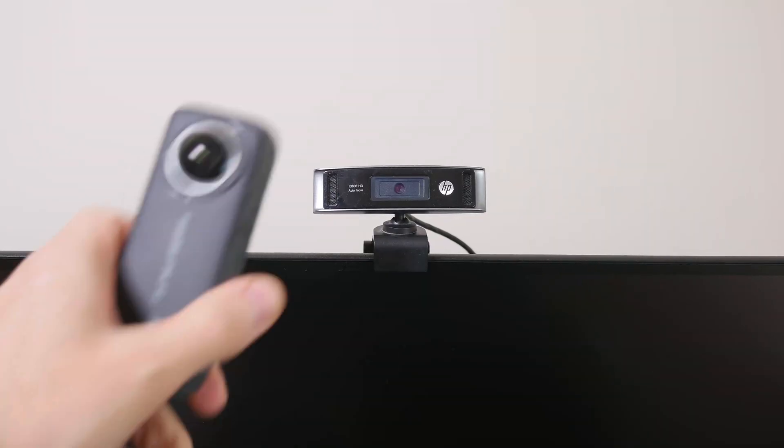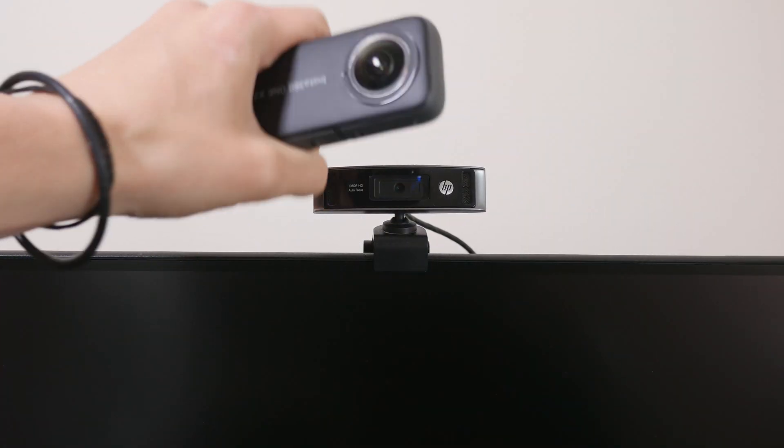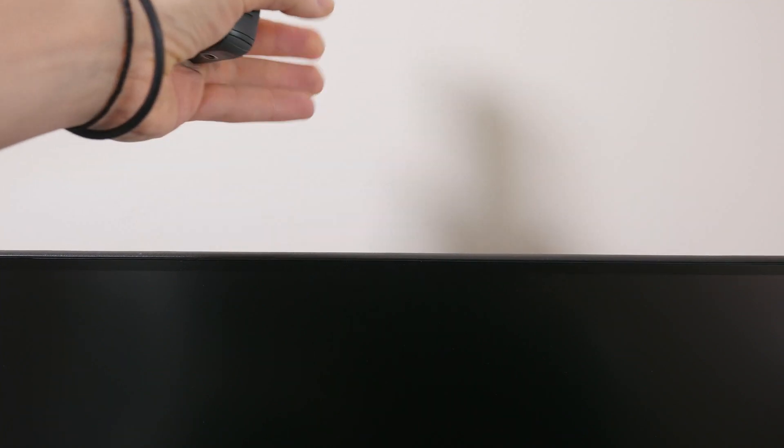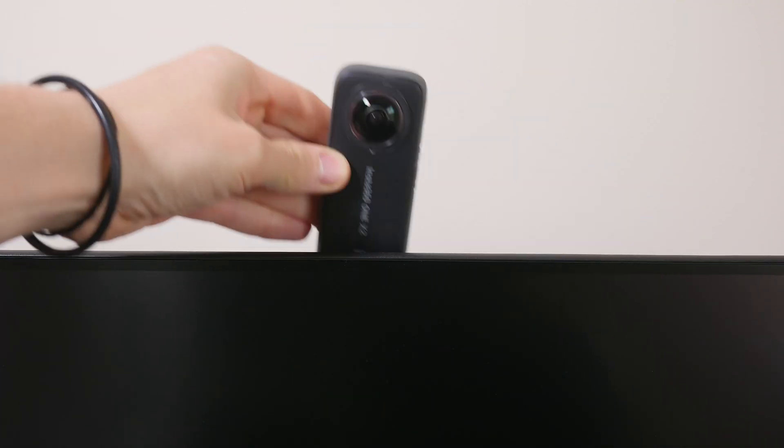I've already explained what this video is but in a nutshell I have this current webcam over in my office and I want to be able to put this 360 webcam in its place. So let's go ahead and design the mount that I need to do this.